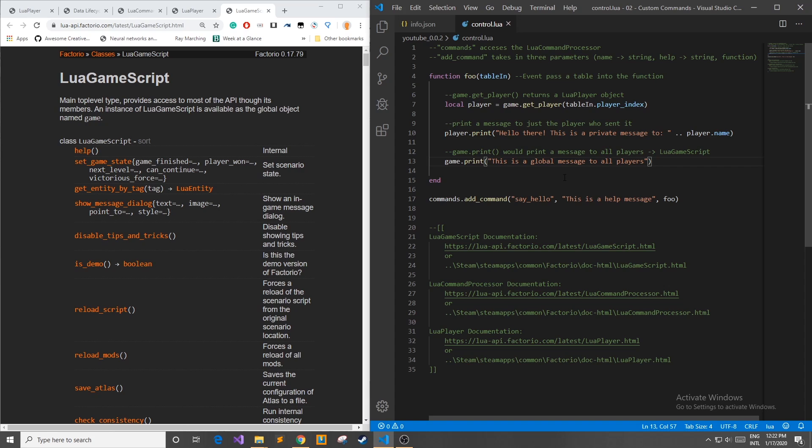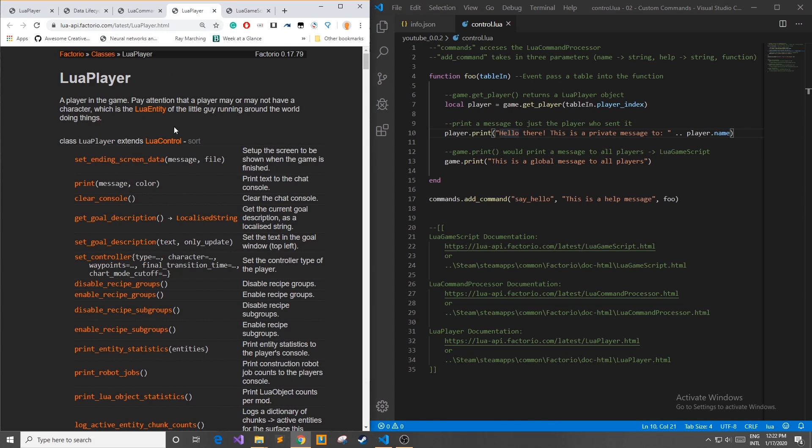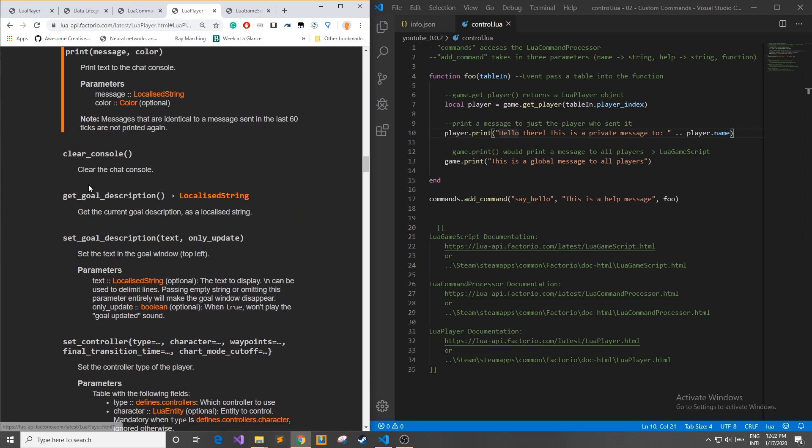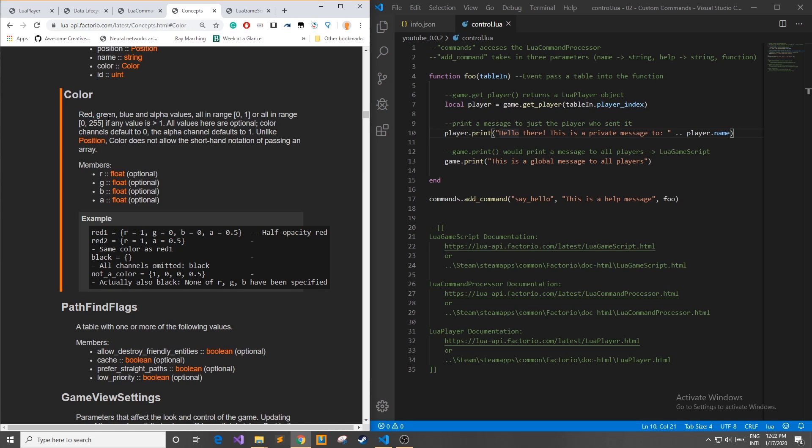Now I'll show you a way that you can add custom colors to your print function. If we go back here to the Lua player then in the print we can see it takes in an optional color. Now if I don't know how this color is set up I'll go into the documentation and you can see it takes a red green blue and alpha values all in range of 0 to 1 or in range of 0 to 255 if any value is greater than 1.